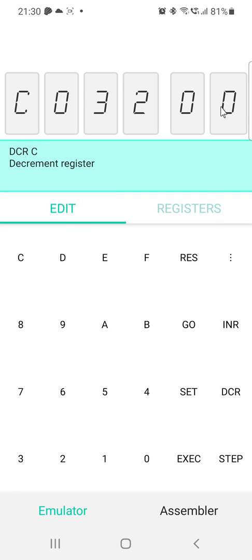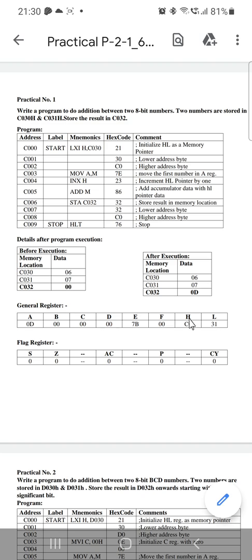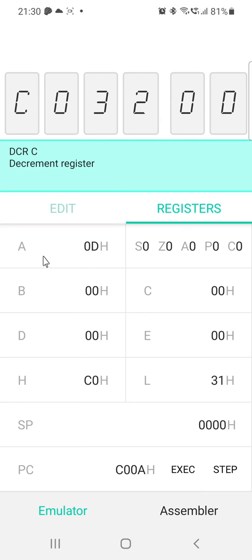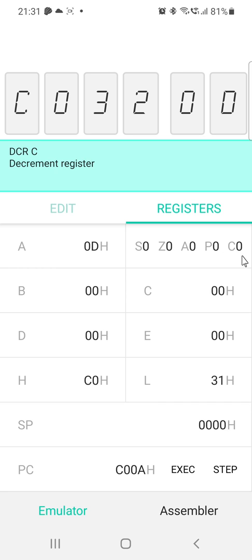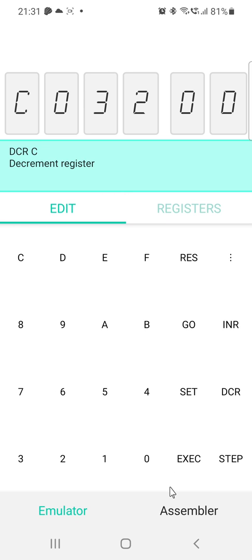The result is 0D — note that is the letter D, not zero. You can also check results in the Registers tab. In the accumulator A, the value is 0D. Registers B, C, D, E are all 00. H is C0 and L is 31. The flag register status shows 0 0 0 0. This is how we execute our program in this emulator.